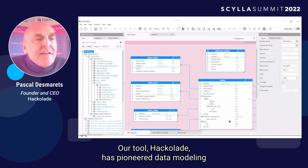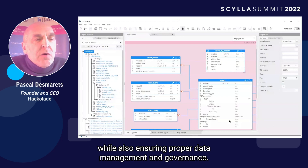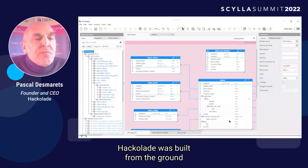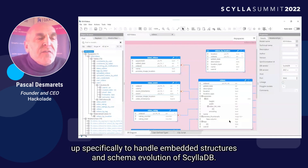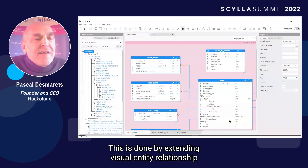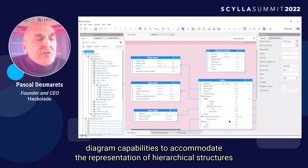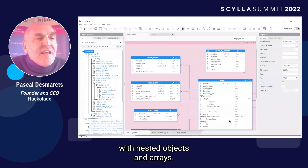Our tool, Hackolade, has pioneered data modeling for NoSQL databases in general and ScyllaDB in particular, so companies could modernize applications while also ensuring proper data management and governance. Hackolade was built from the ground up specifically to handle embedded structures and schema evolution of ScyllaDB. This is done by extending visual entity relationship diagram capabilities to accommodate the representation of hierarchical structures with nested objects and arrays.